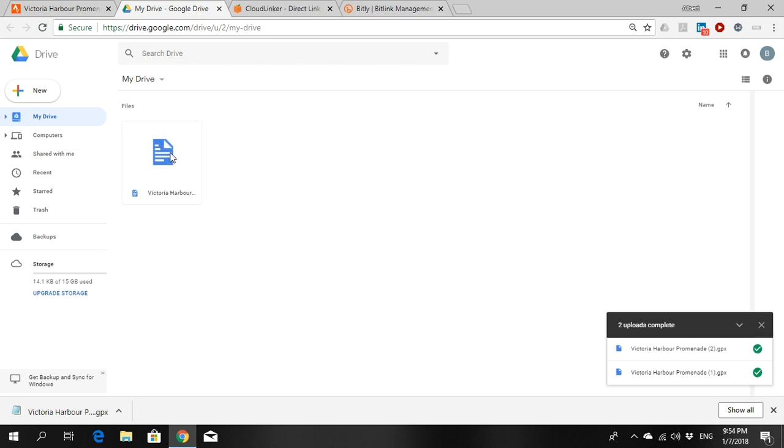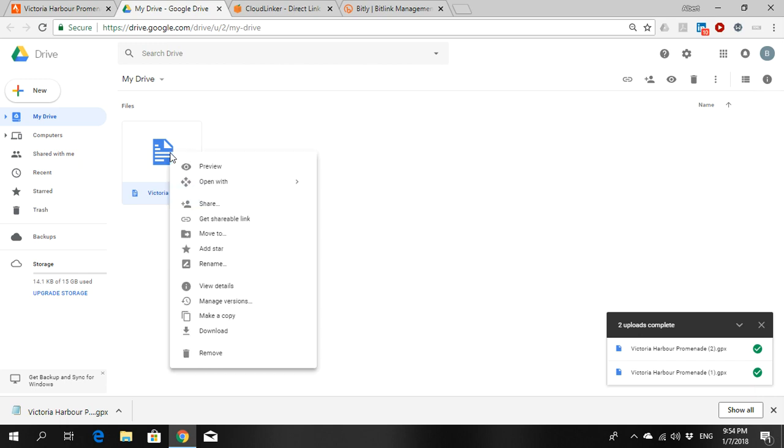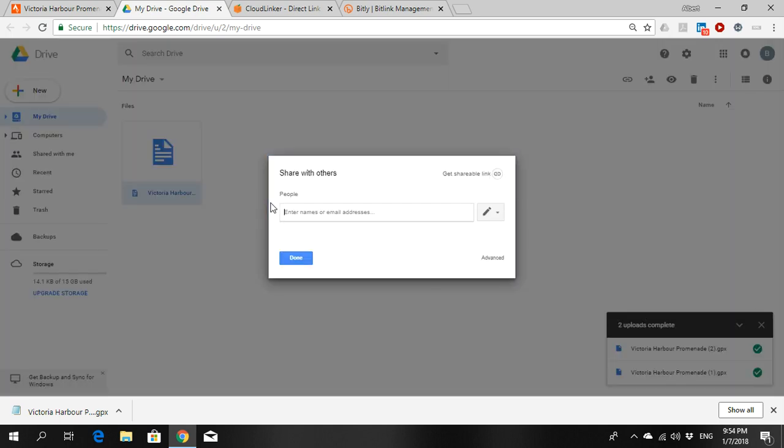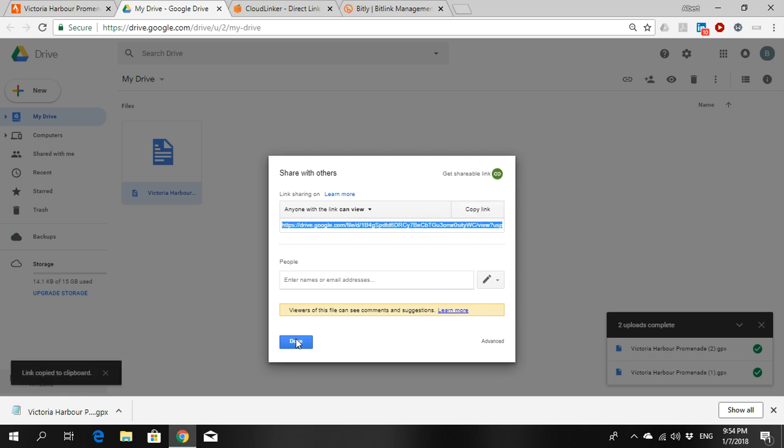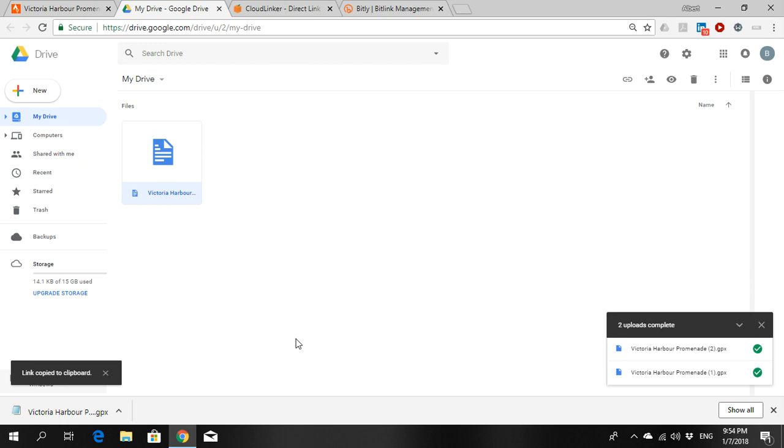Okay, once it's uploaded, you right click it and you say share. And you click on get shareable link. So this is actually the link that you need to save. You hit copy link, done.